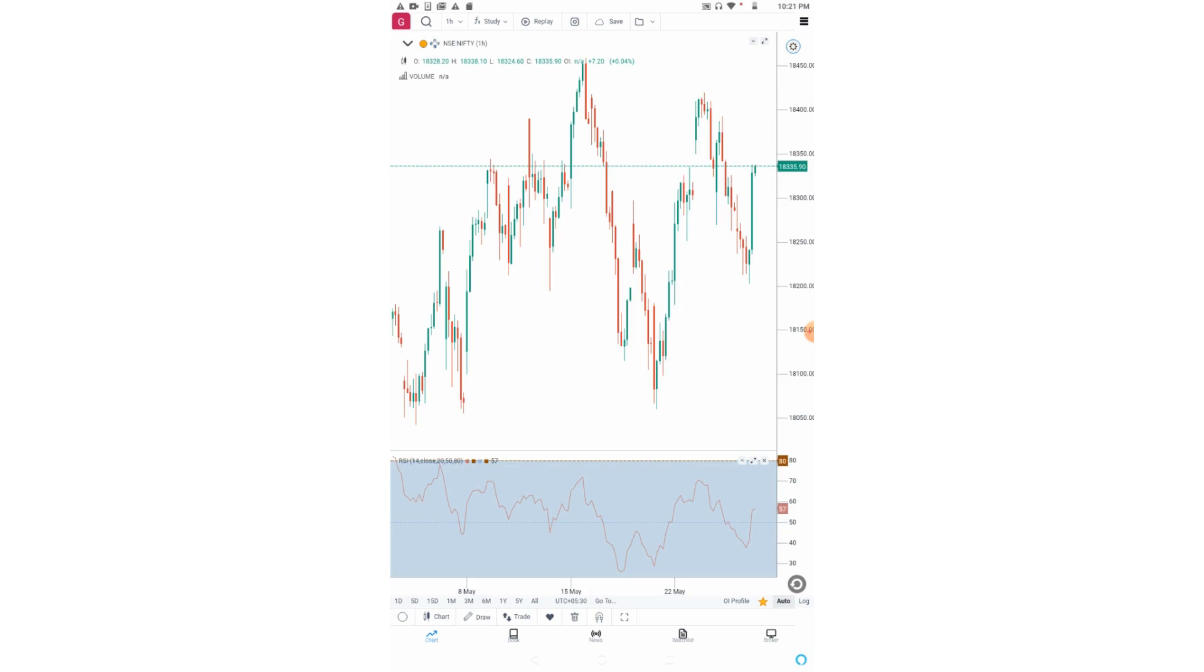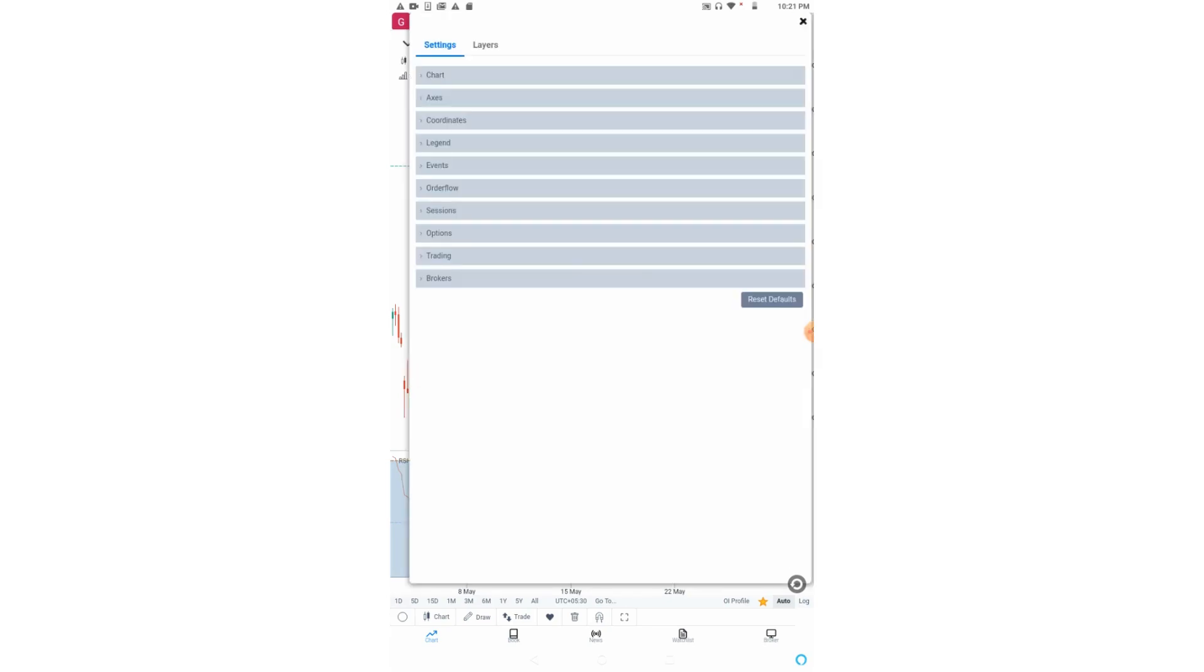To access settings, we need to touch the three horizontal lines on the right top. Now let us start with the chart settings.